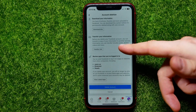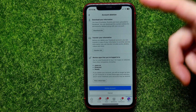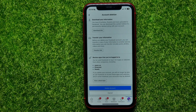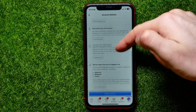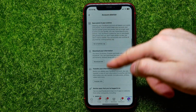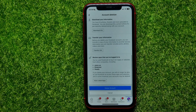It also offers to transfer your information, and here you can review apps that you have logged into. If you want to save some of your information, you can go through some of those steps.